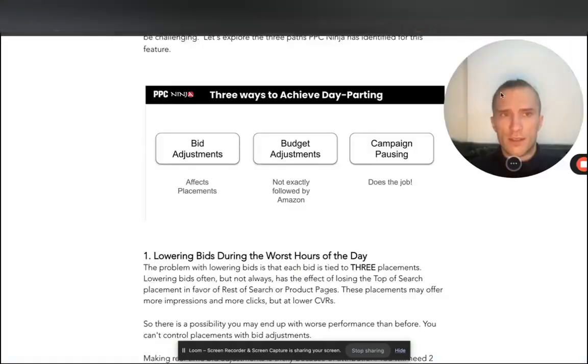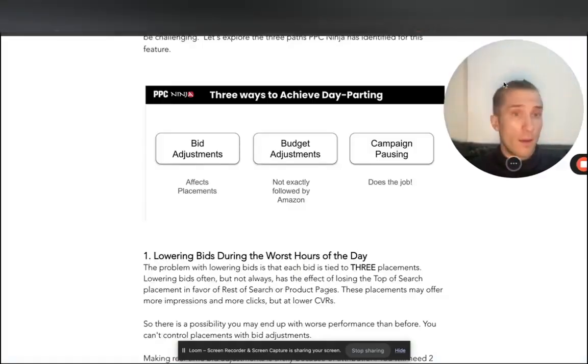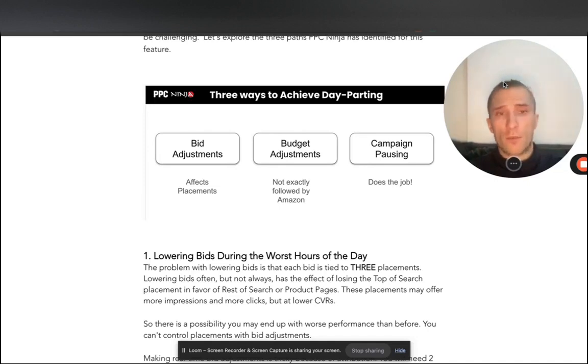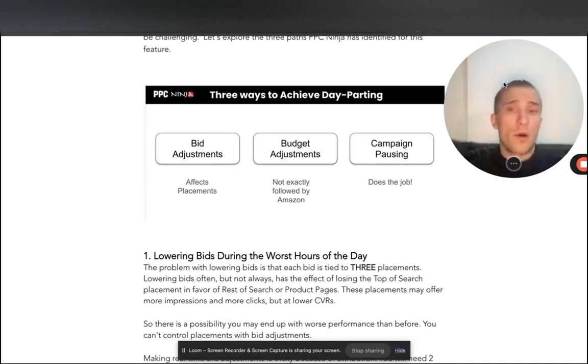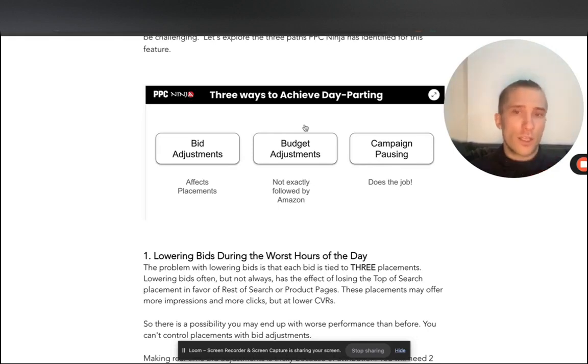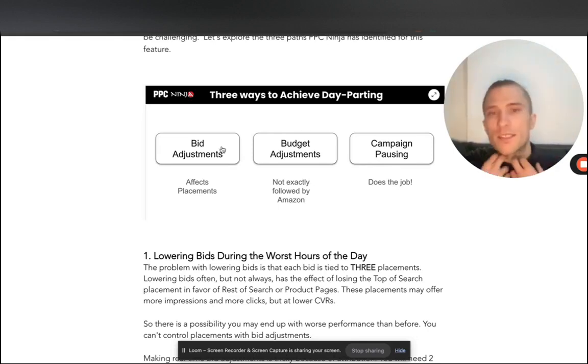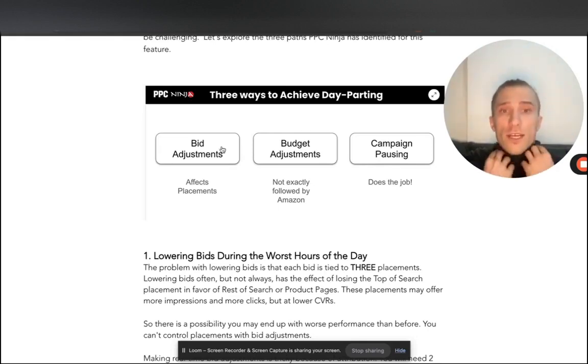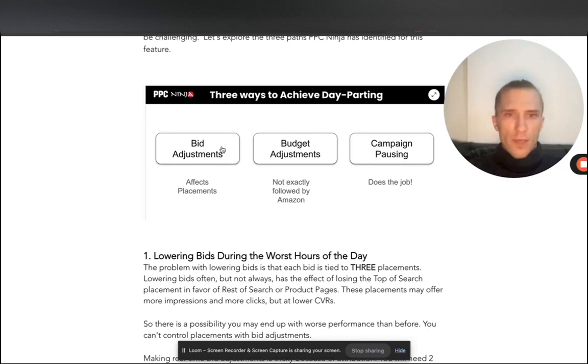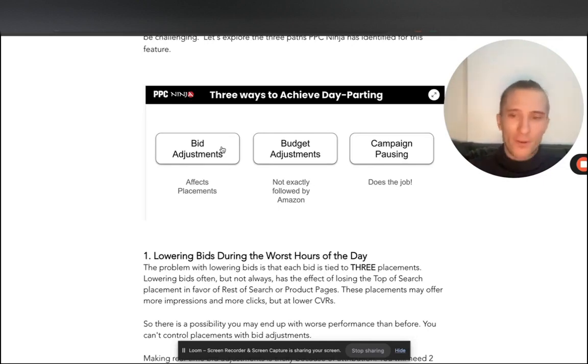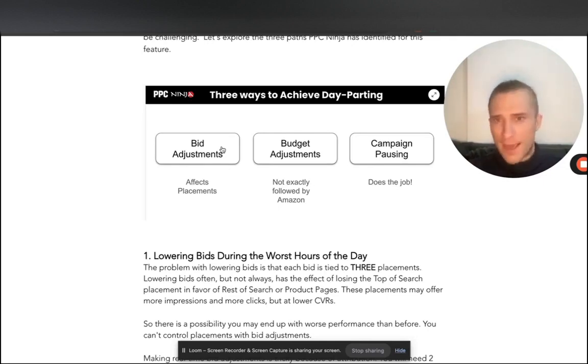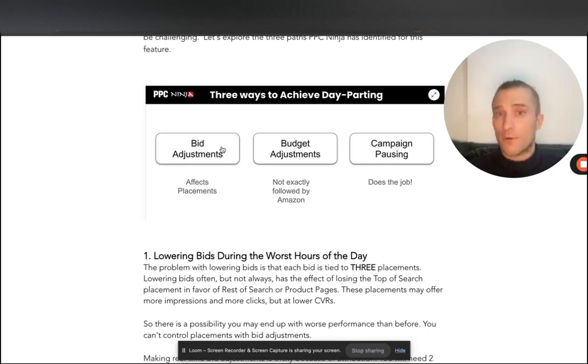So PPC Ninja is another good resource and PPC Ninja is basically an Amazon advanced partner. So they are pretty competent and certified when it comes to Amazon in general. But there are basically three strategies that you can use. You can either adjust the bids and like lower the bids by like 90% during those times. You can adjust the budgets or you can pause the campaigns. You will find some people arguing about the fact that pausing campaigns is bad and adjusting bids is better and this and that. And from my experience, all three really work.